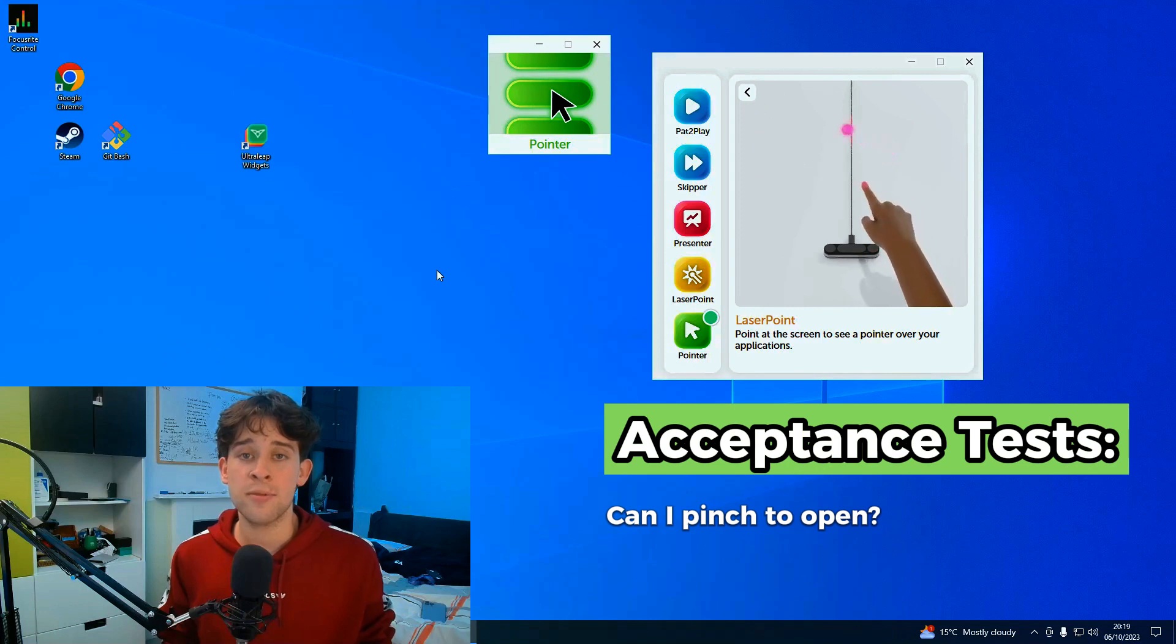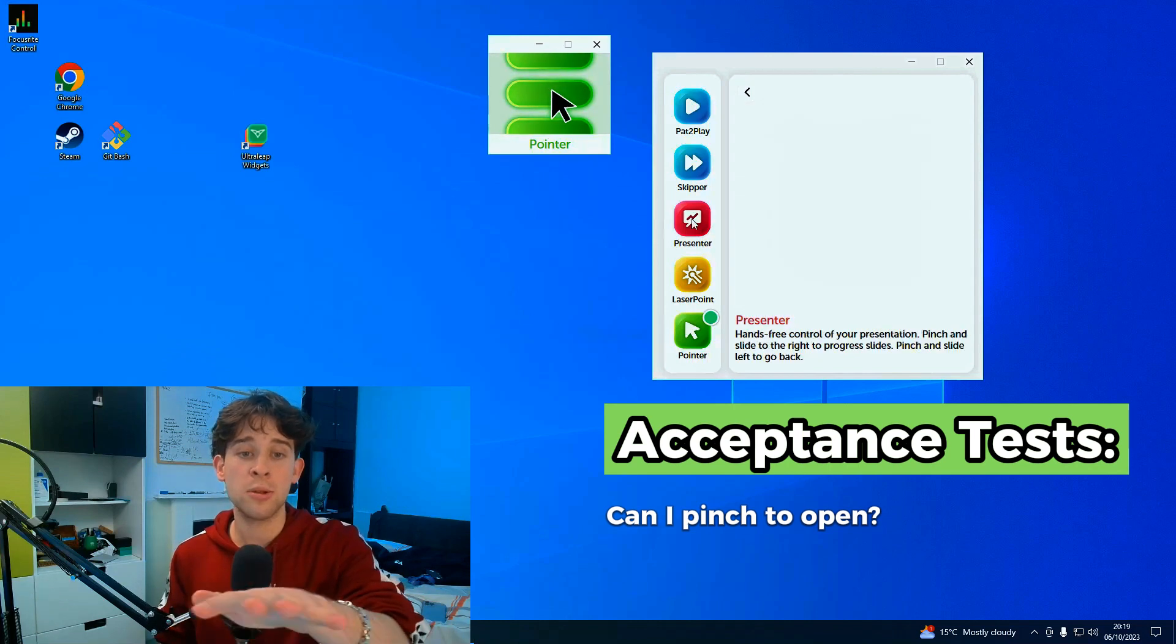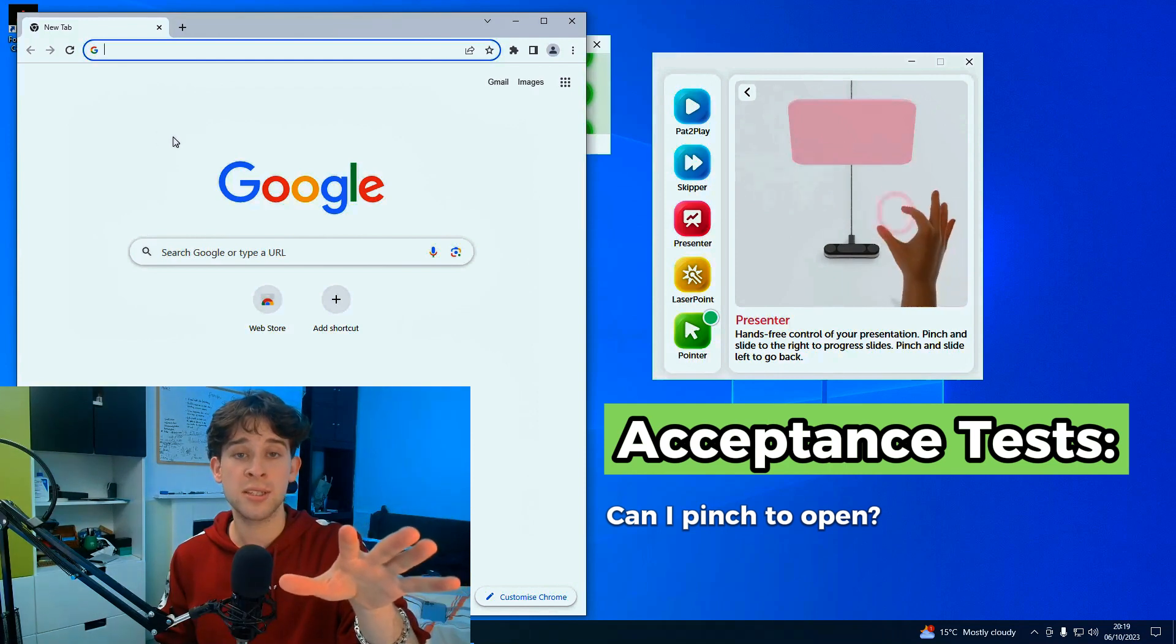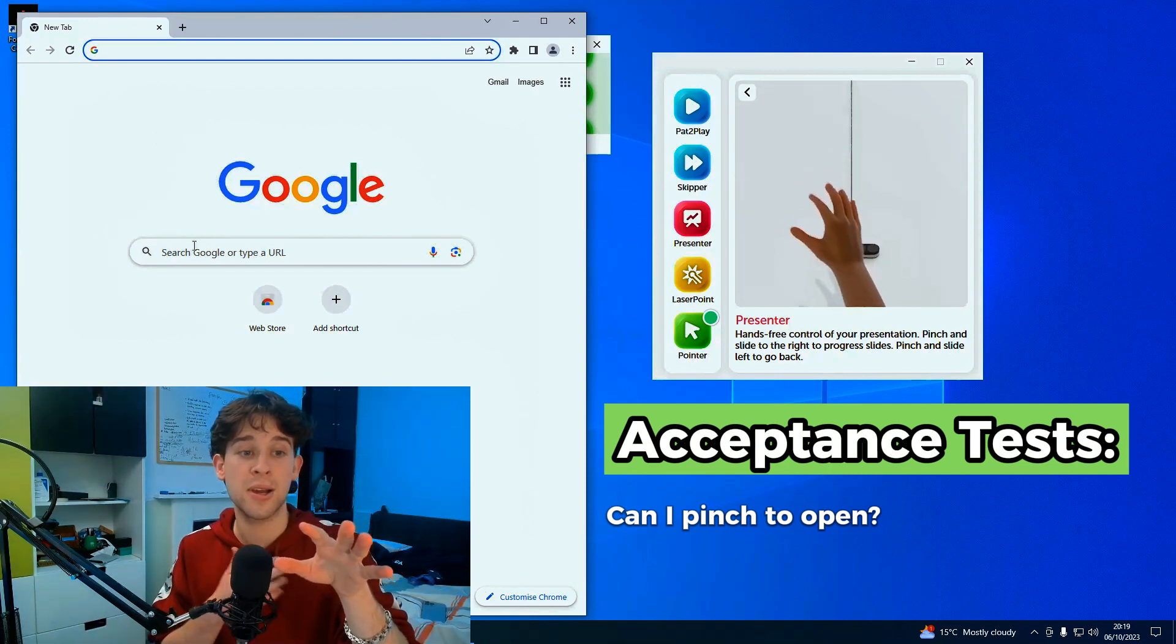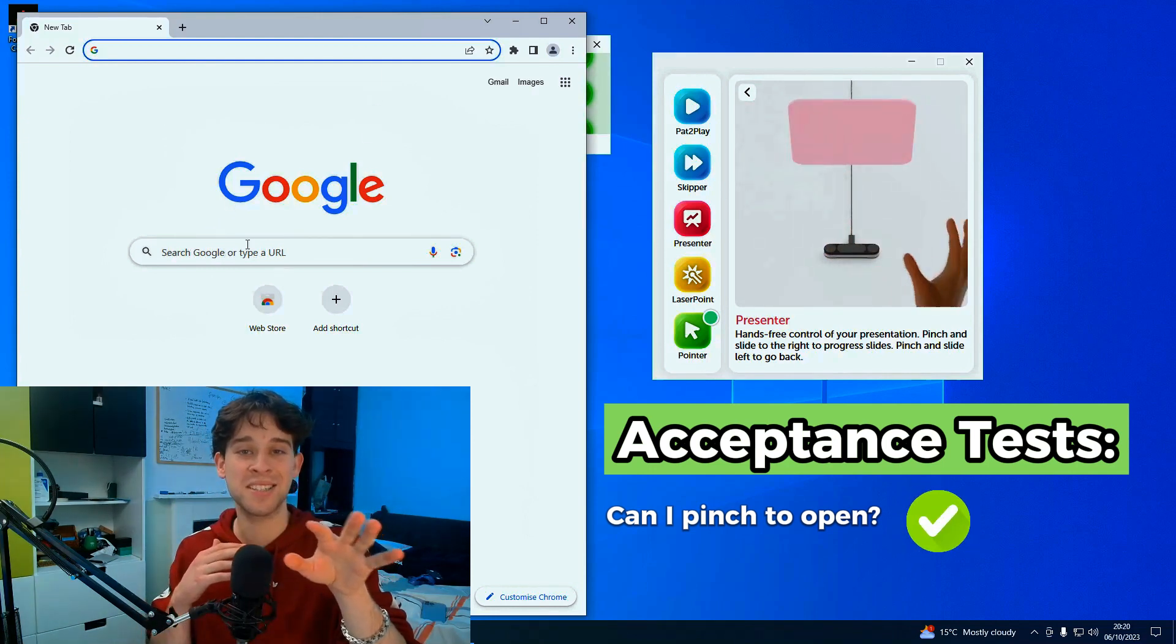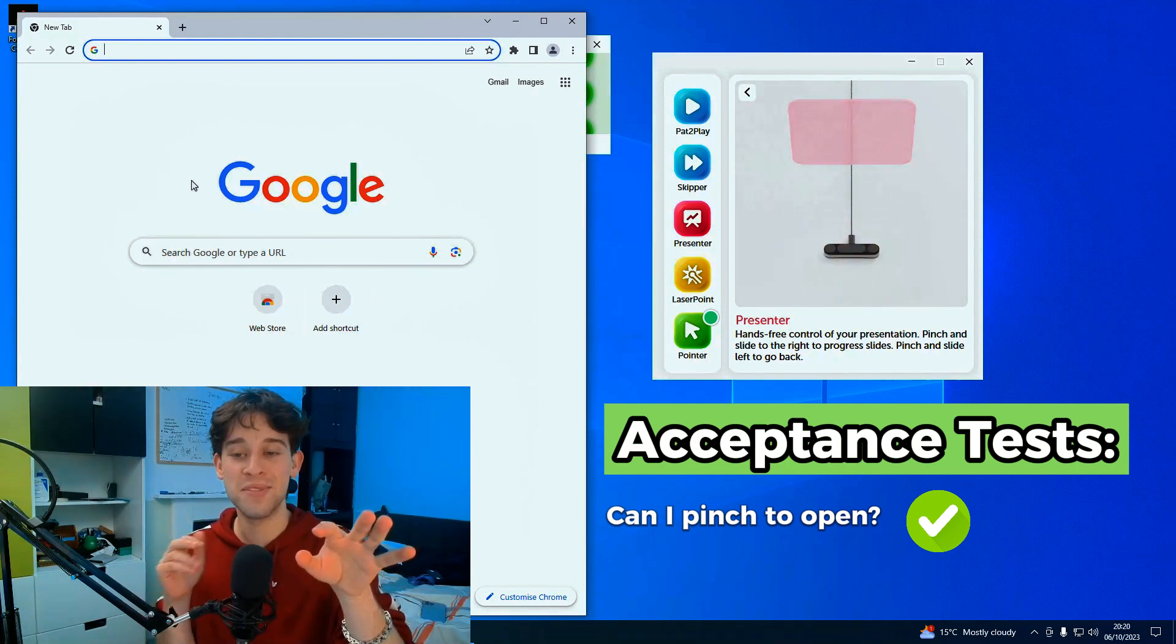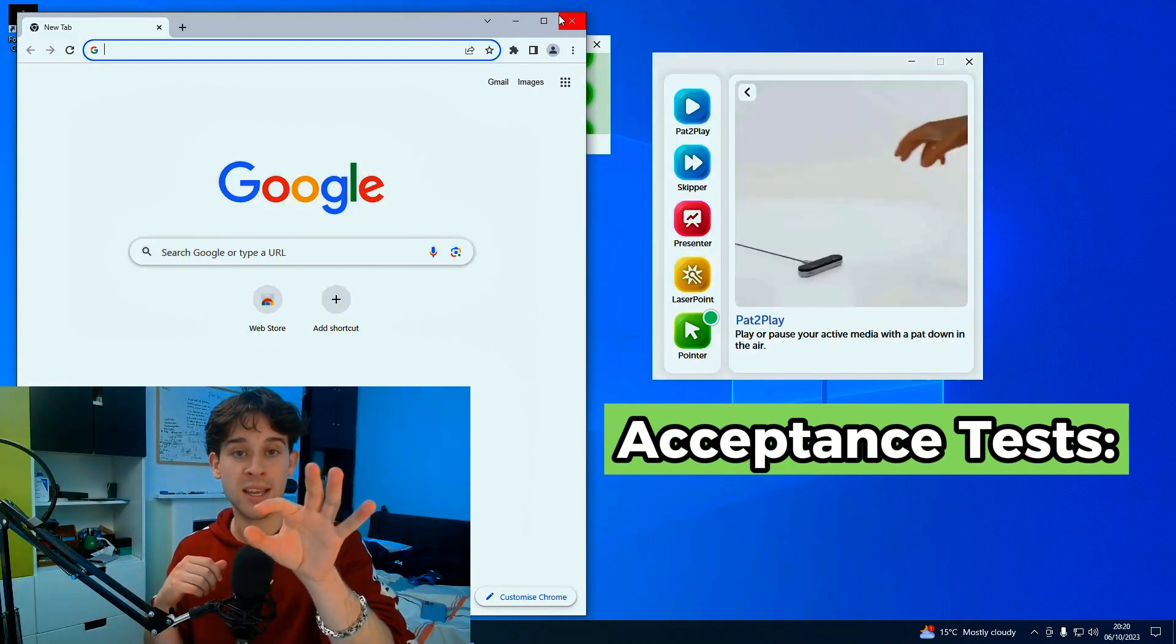A few things we'd want to test is maybe being able to open another application. If we remember, it said on the animation we should be able to click by pinching. So if I hold out my hand, go over to Chrome, and just pinch, then you can see as I double click just like I would with my mouse, this has now opened up Google Chrome. I just want to hold my other hand here to show you guys this really is not me moving my mouse.